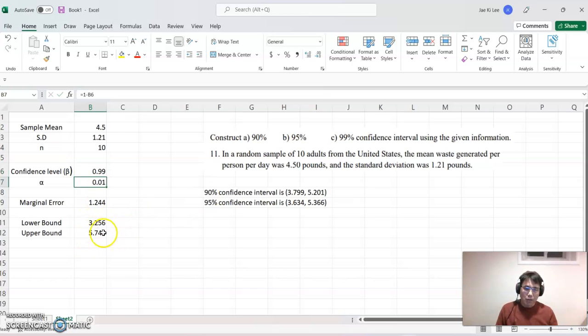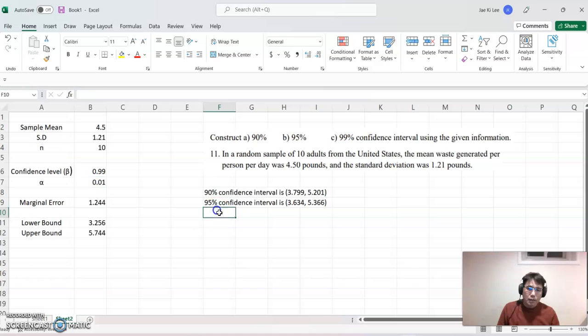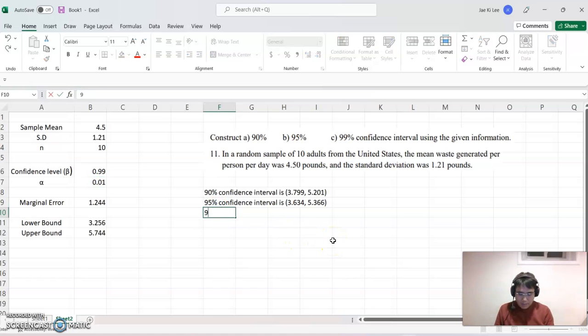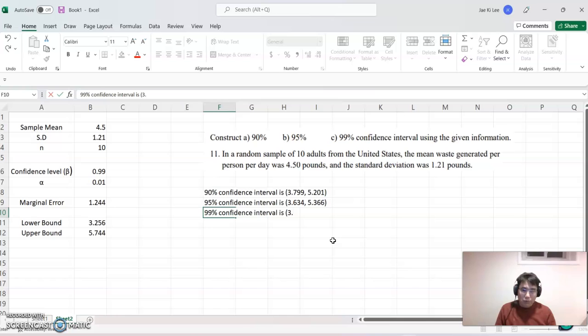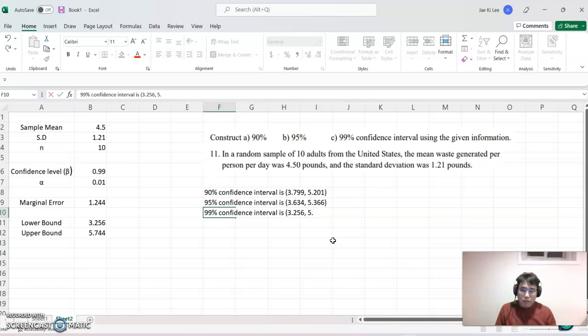Yes. Then there will be our 99% confidence interval. So 99% confidence interval is 3.256 comma 5.744.